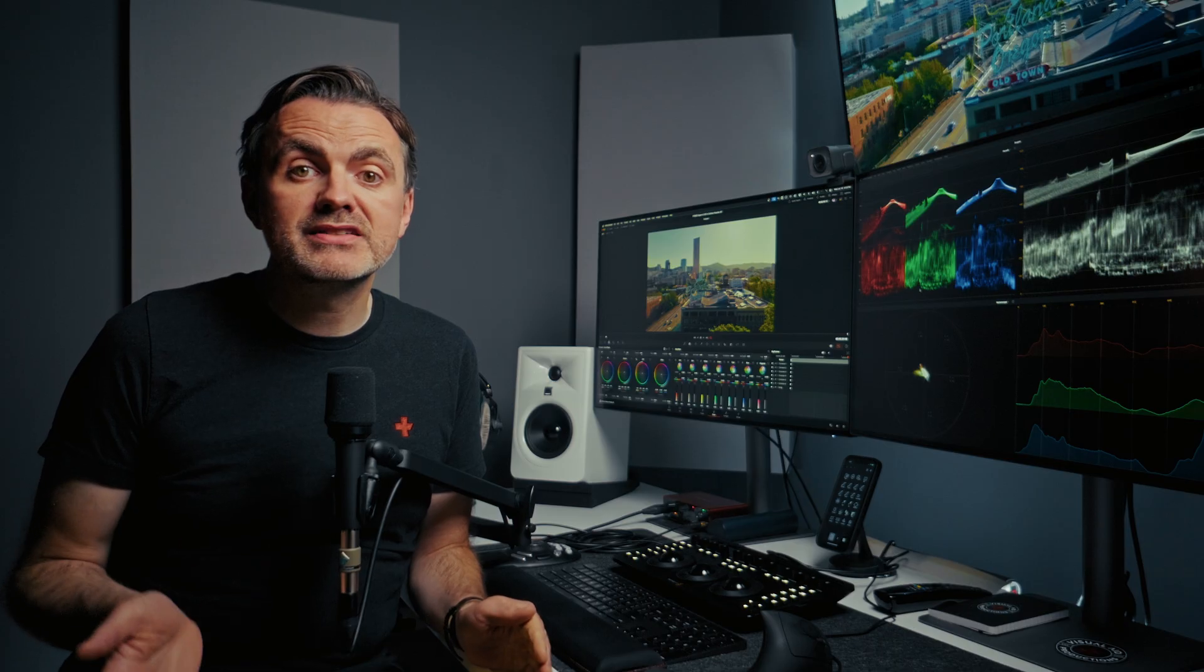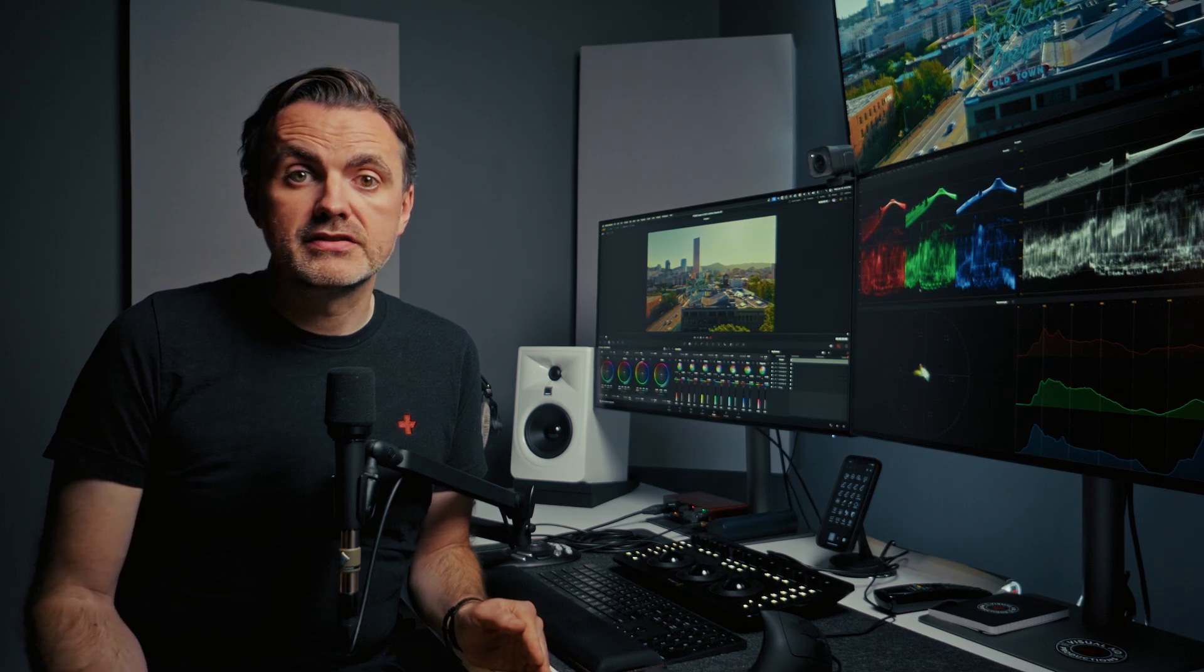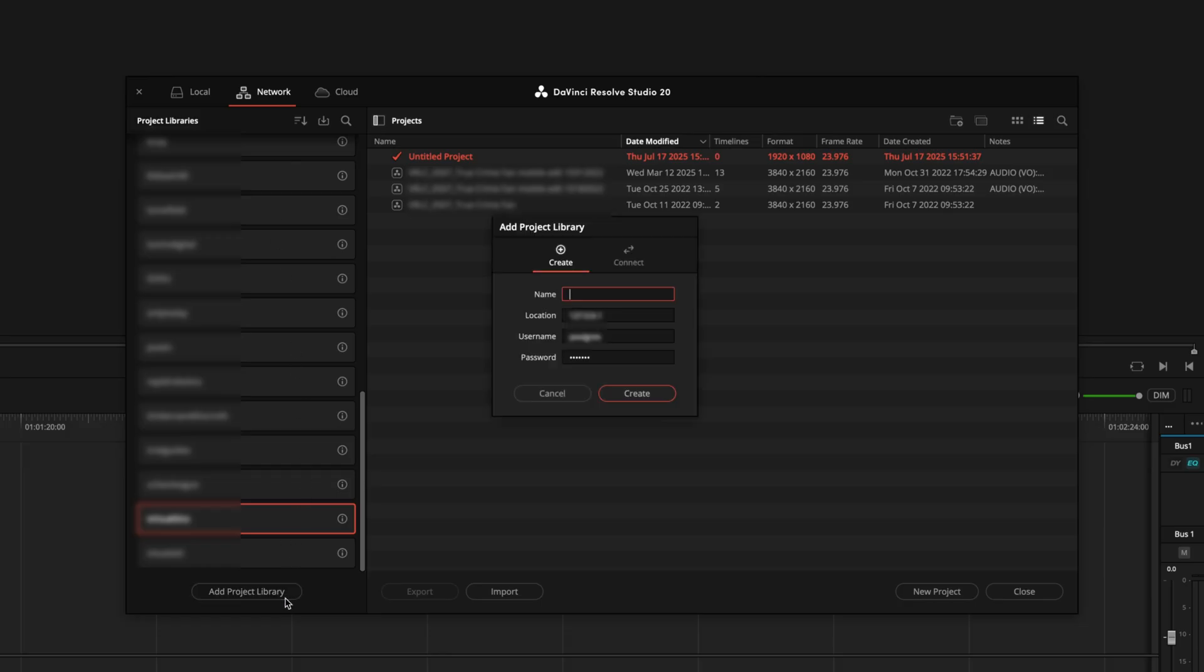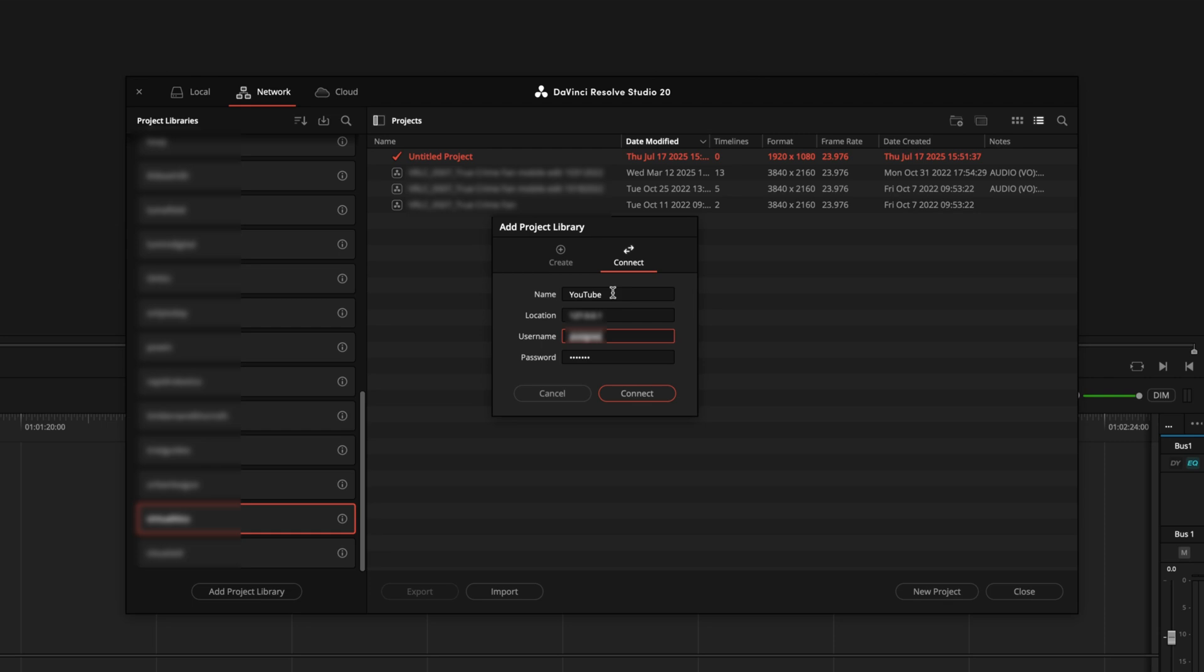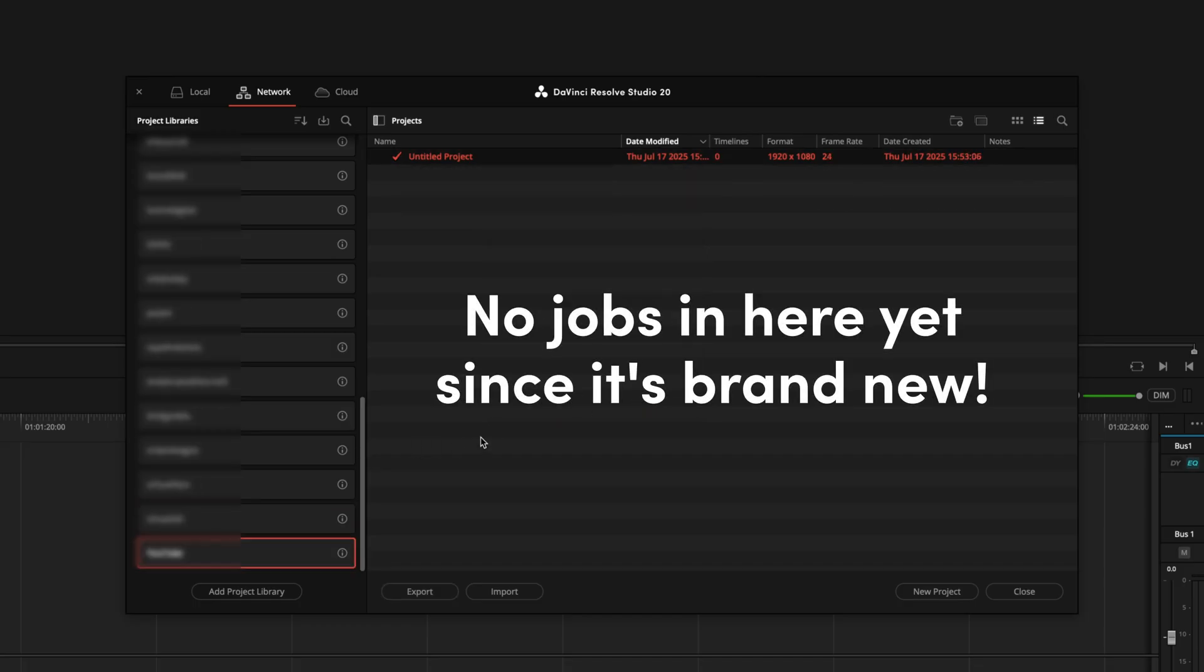Now on your editing workstation we're going to connect to the library you just created. In the project manager you can select network on the top left and then on the bottom you can hit the add project library button. Switch it from create to connect and type in the name of the library you made along with the IP address of the host machine. You can create different members with different levels of permissions for each library. There's lots of information about that in the user manual but since we're such a small team and we trust each other we just use the same admin username and password we set up. Then hit connect and you'll have access to the library and all the projects that are in it.